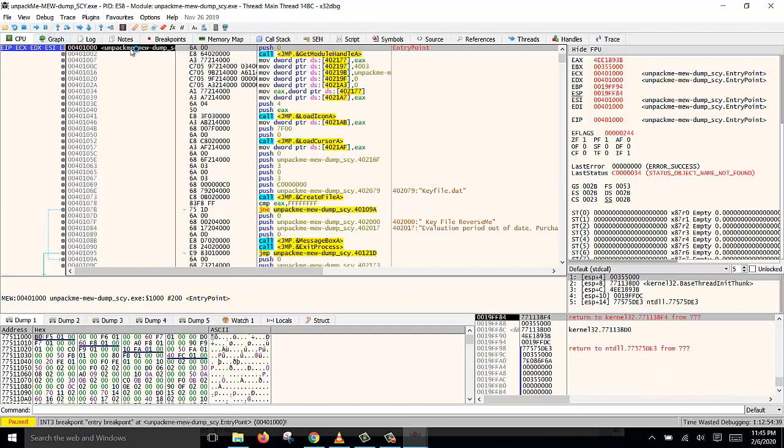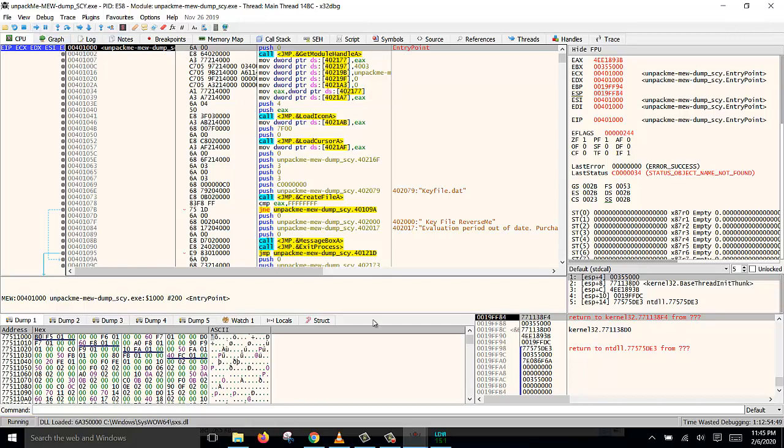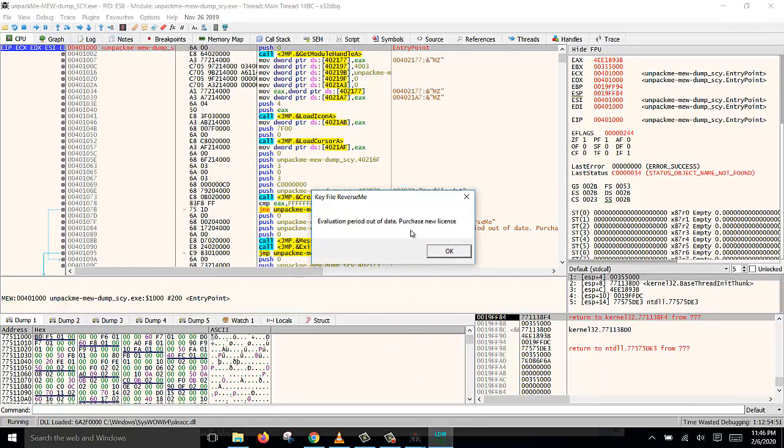And there you are. Straight away goes to the original entry point 401300. So now if you click run again, you will see the message pops up. So we have successfully dumped the PE file.